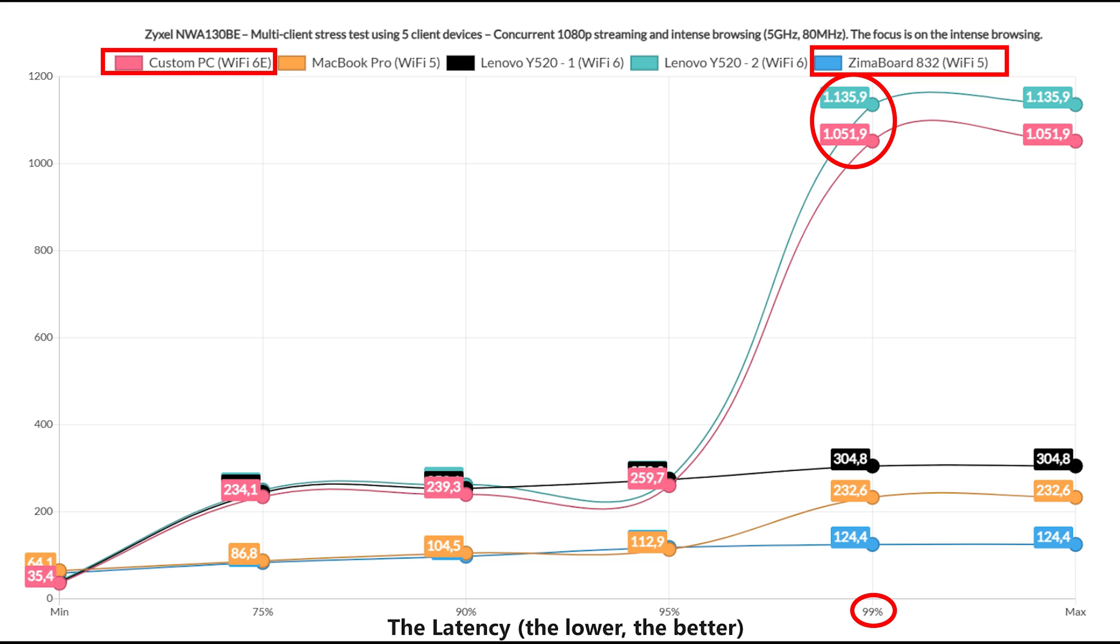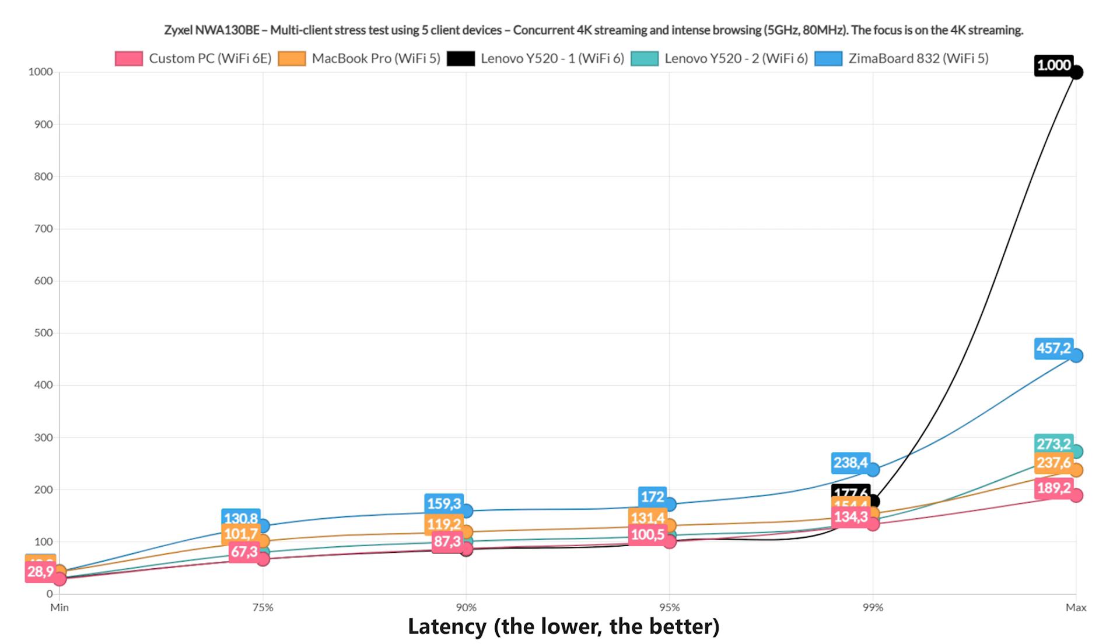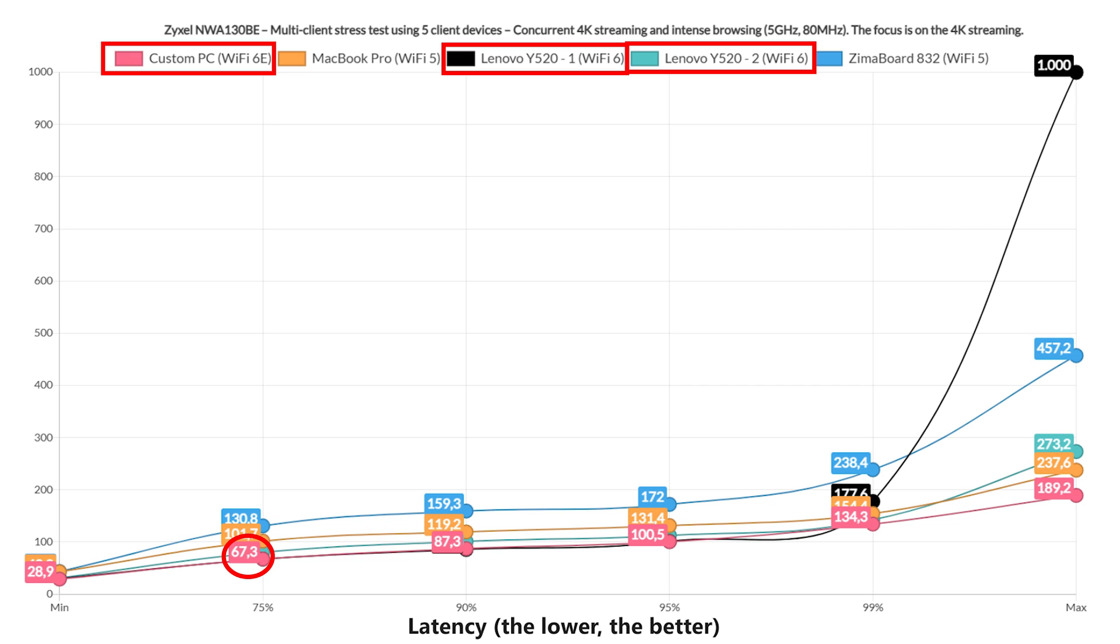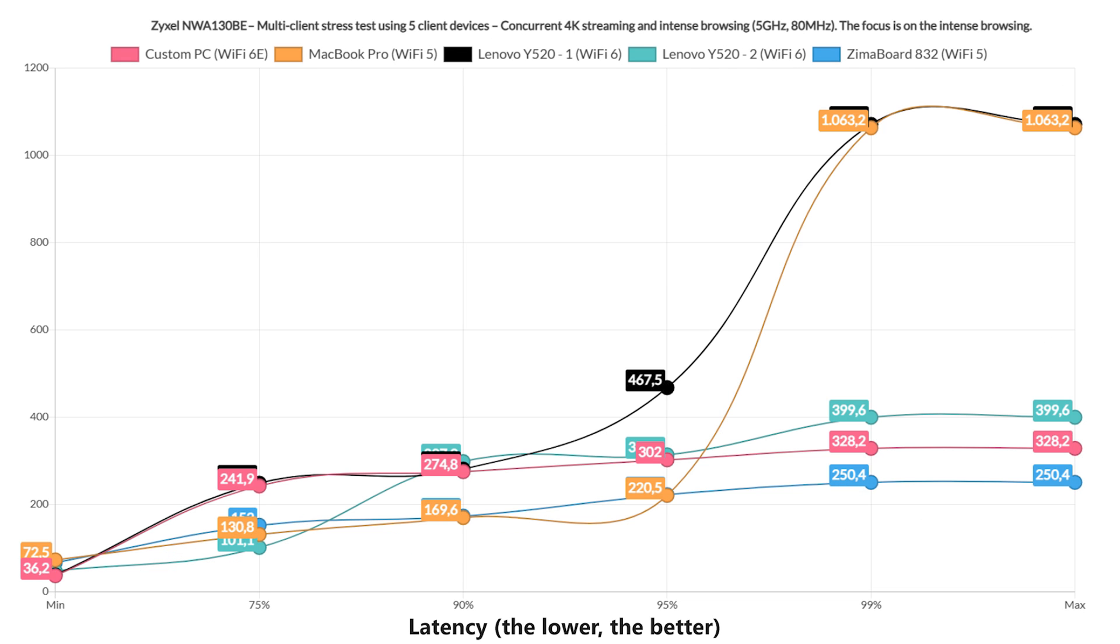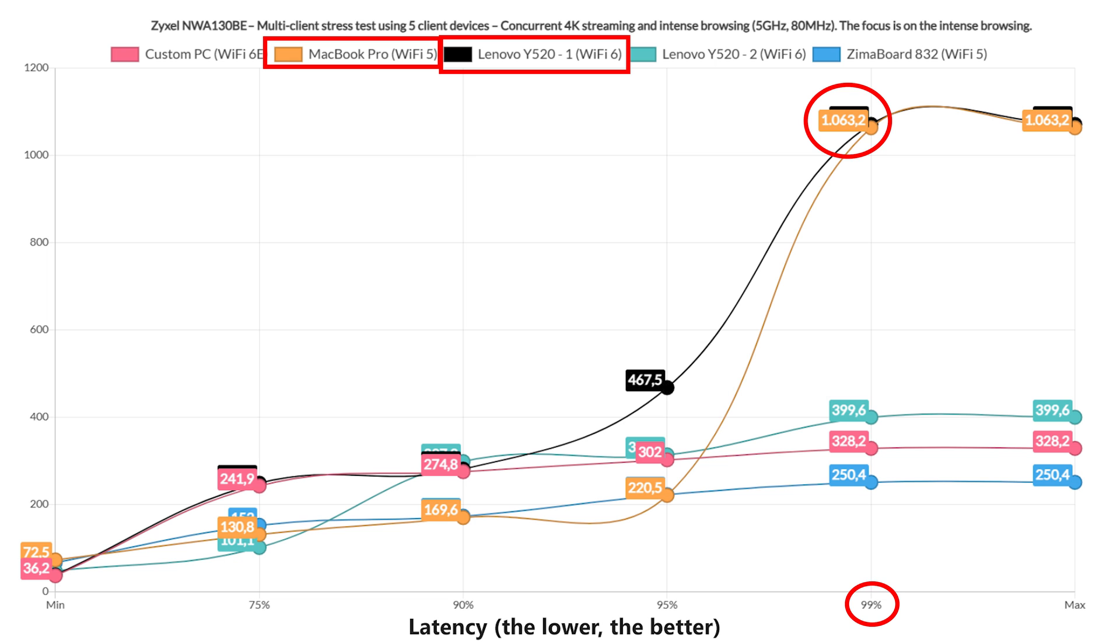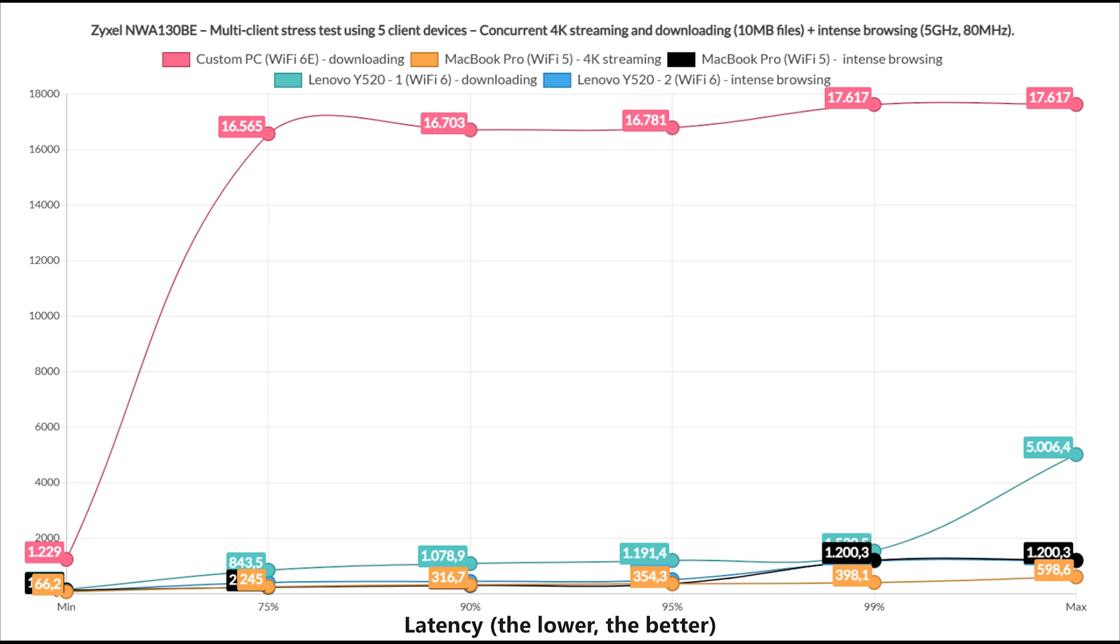As long as it's not above 1.5 seconds, I suppose it's still passable. Moving to the 4K streaming and Intense Browsing, we see that the latter showed decent results for about 75% of the time on the Wi-Fi 6 and 6E clients, but there is a slow rise towards 100ms and above, which shows that the users will experience some buffering. The Intense Browsing Graph showed that all clients stayed at a decent level, with only 2 rising above 1 second for 1% of the time.